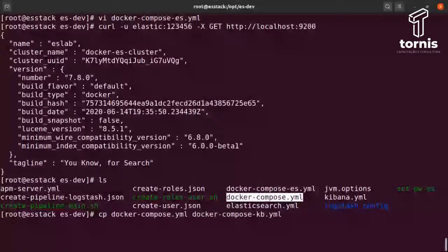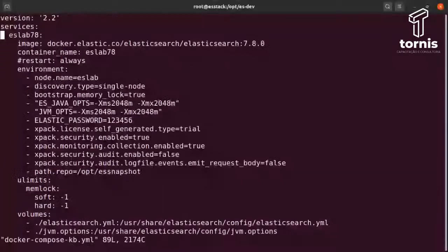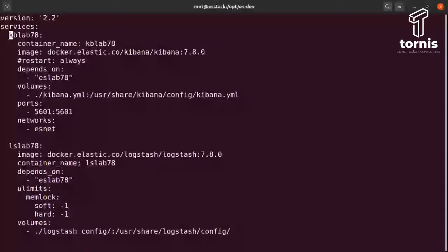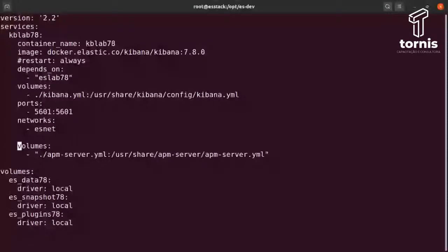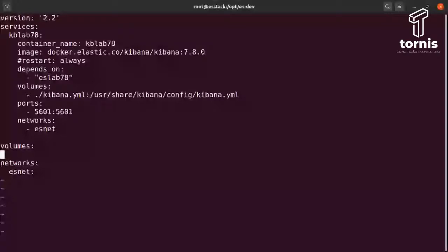Agora a gente subiu o Elastic. Vamos agora subir rapidamente o Kibana para poder conectar. Vou dar um CP no Compose. Vou quebrar os arquivos aqui — depois você pode subir tudo direto sem necessidade de separar. Estou subindo um por um para ficar fácil de entender. Vou criar o docker-compose-kibana, remover o Elastic daqui porque já subiu, e deixar apenas o Kibana configurado.